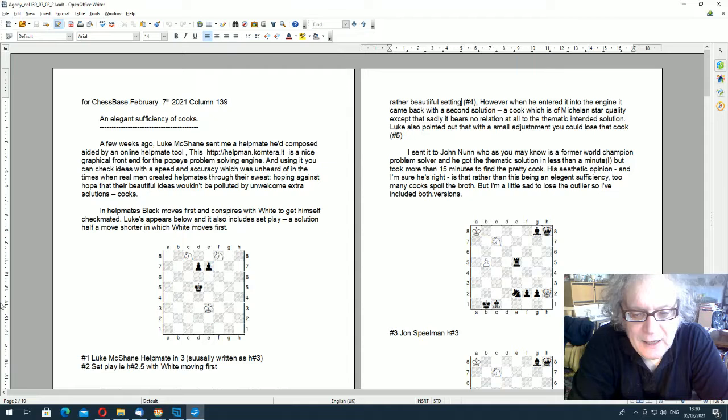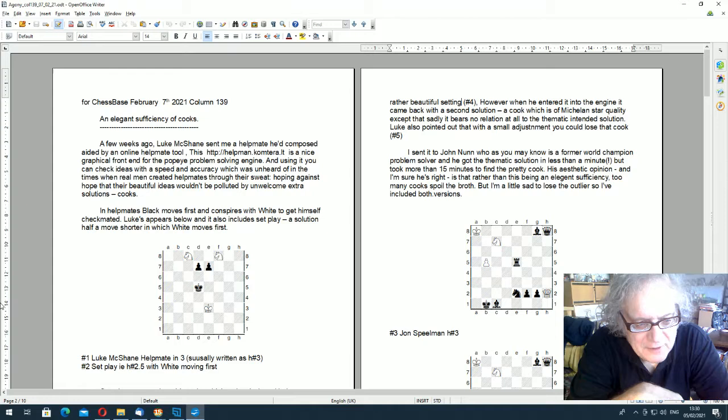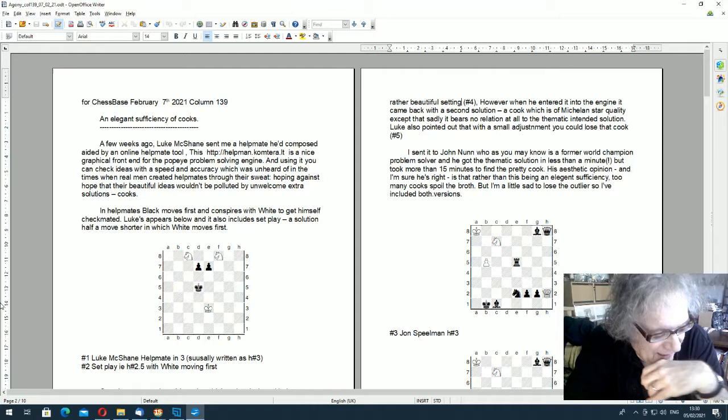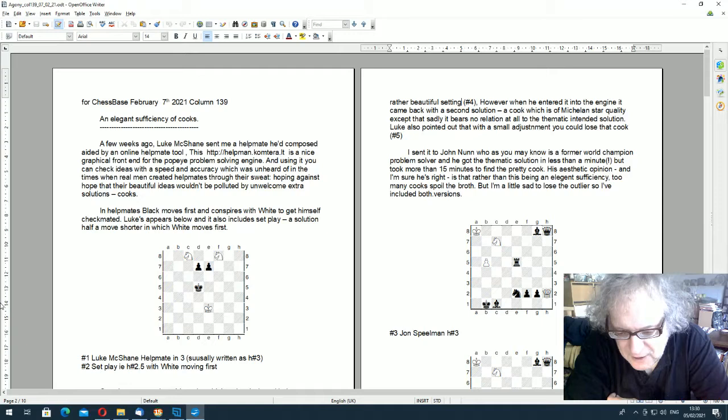Hello, this is John Spielman with my video version of column 139, which is now not an agony column, as we know, but just a column of really whatever I want to do. It's supposed to be faintly instructional, maybe.